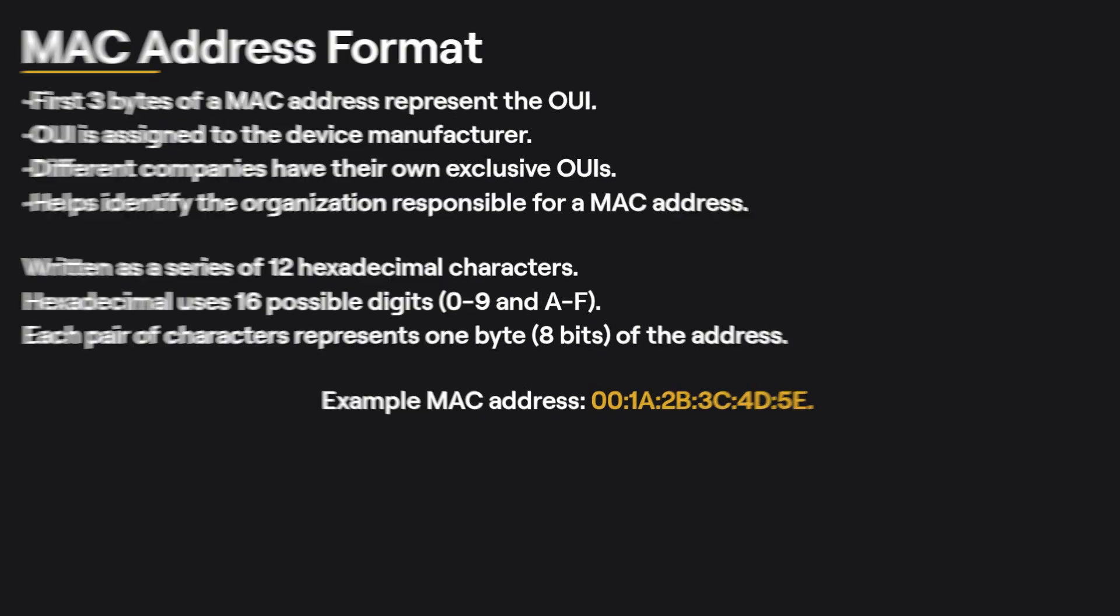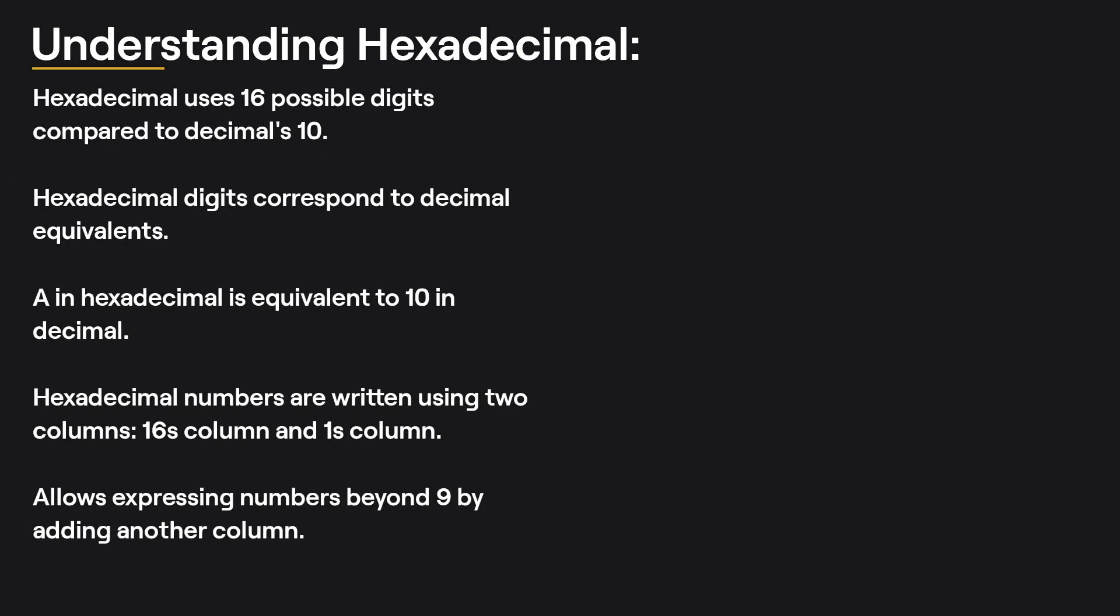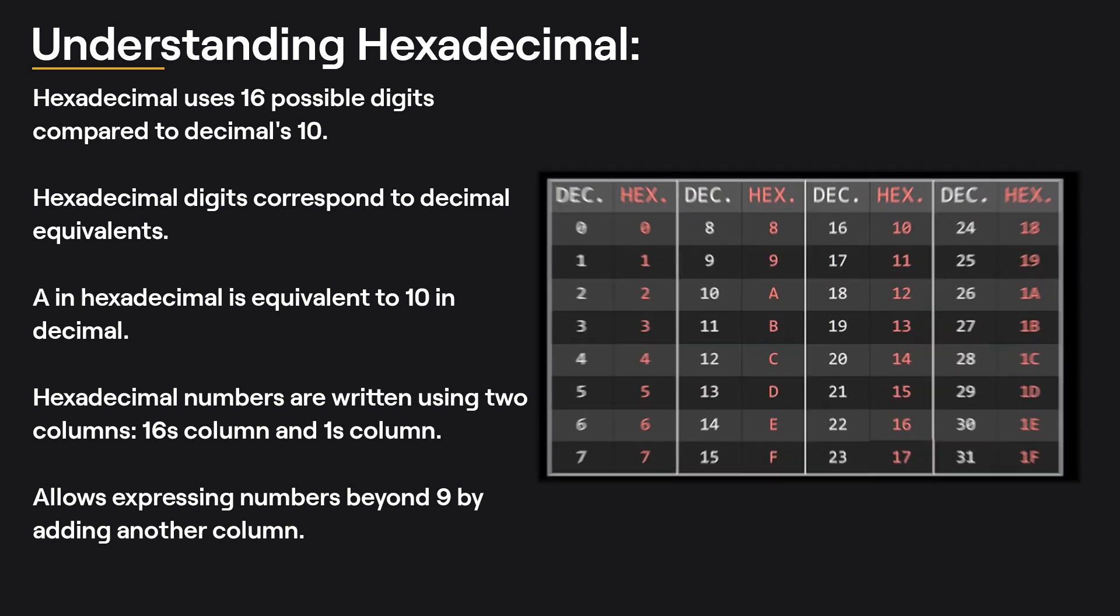Understanding hexadecimal: To understand hexadecimal, let's compare it to the decimal system we're more familiar with. Decimal uses 10 possible digits, 0-9, whereas hexadecimal uses 16 possible digits, 0-9 and A-F. We can see how the digits in hexadecimal correspond to their decimal equivalents. For example, A in hexadecimal is equivalent to 10 in decimal. Hexadecimal numbers are written using two columns, where the first column represents 16, and the second column represents 1. This allows us to express numbers beyond 9 by adding another column, just like we do in decimal when we move from 9 to 10.